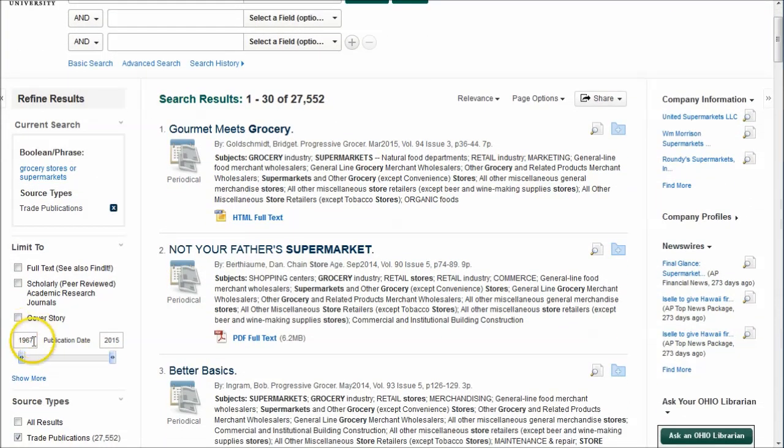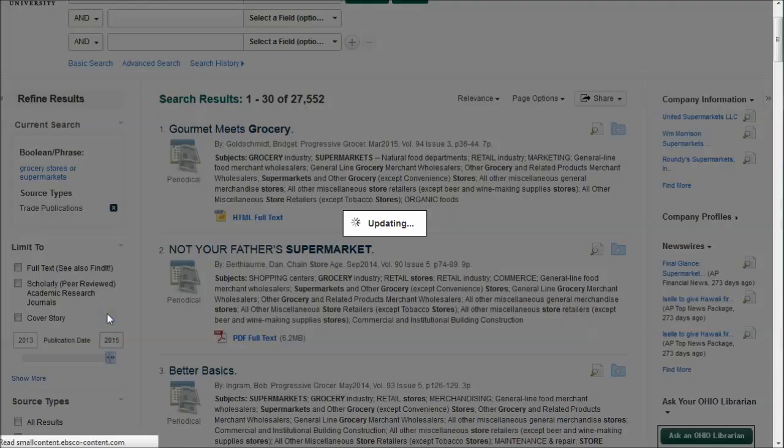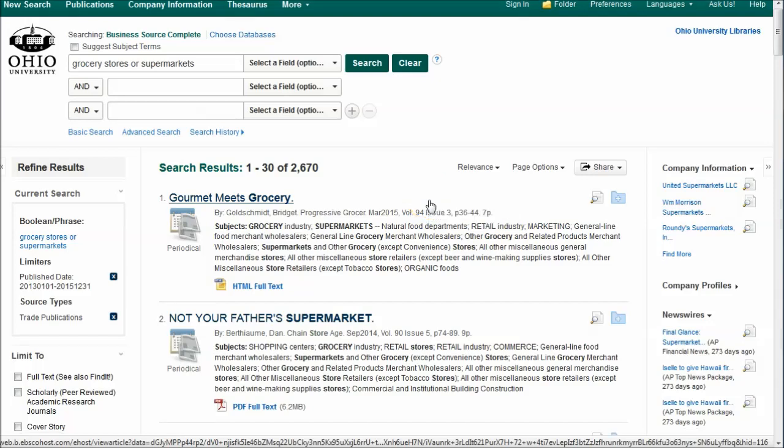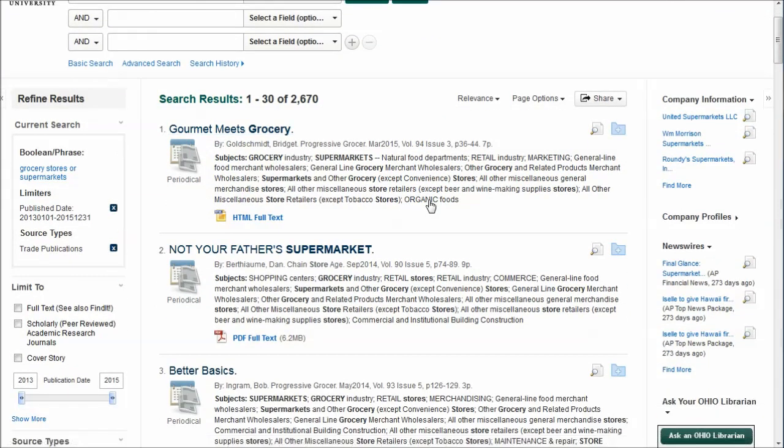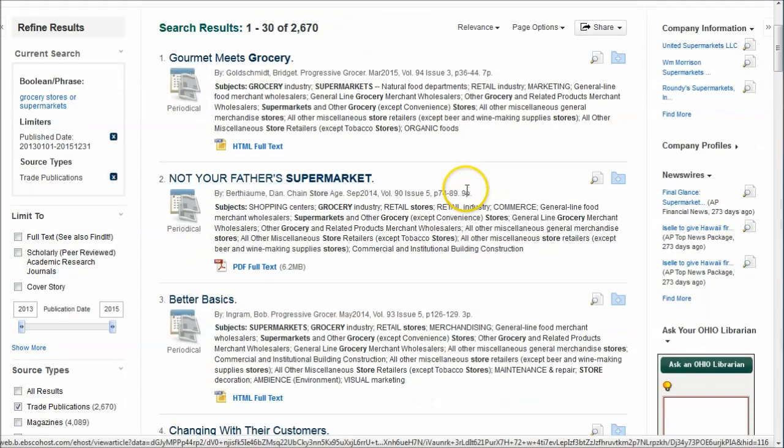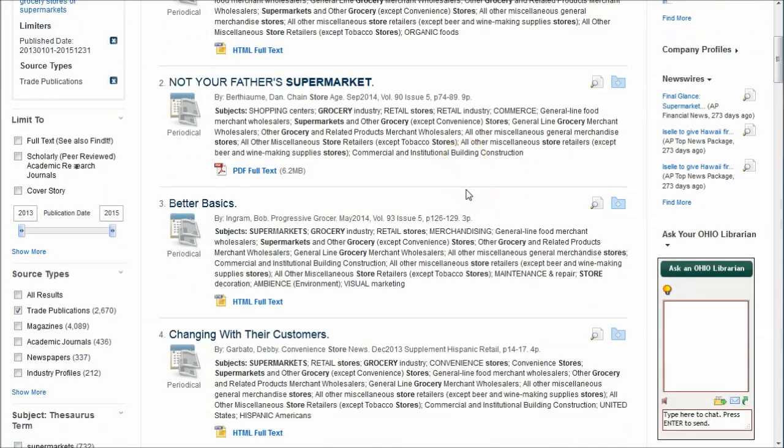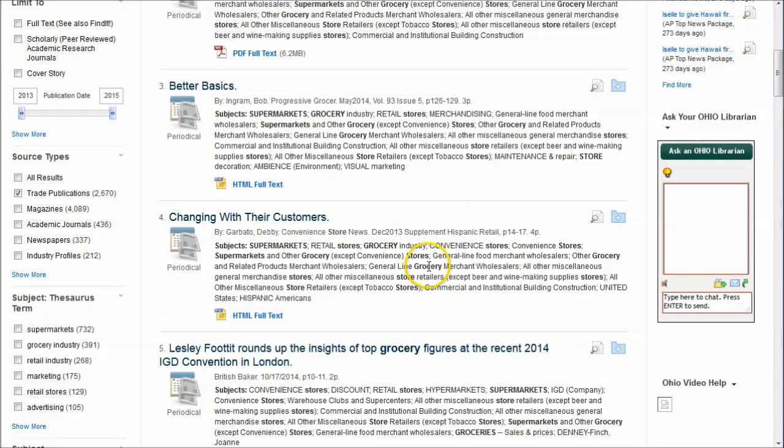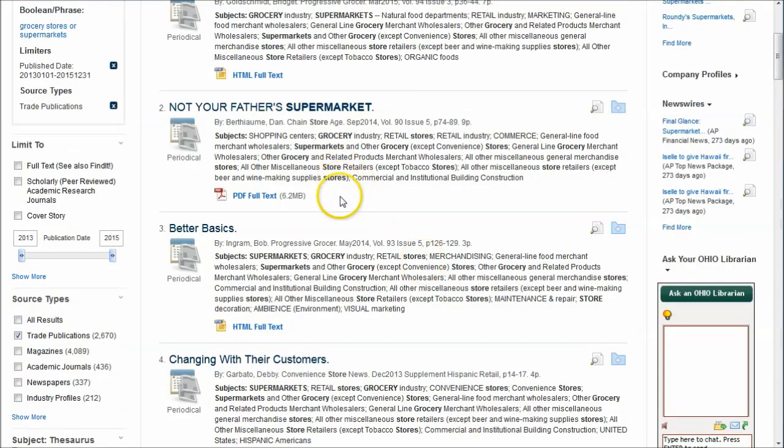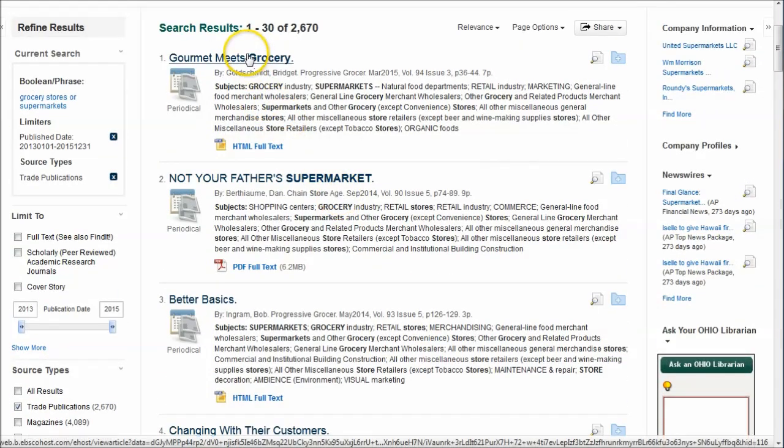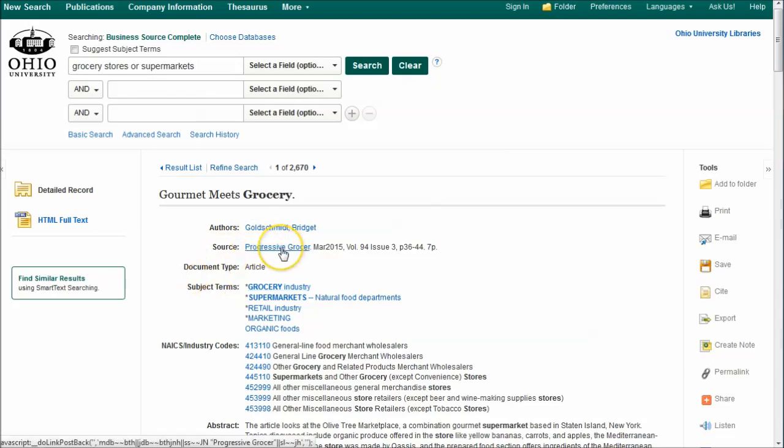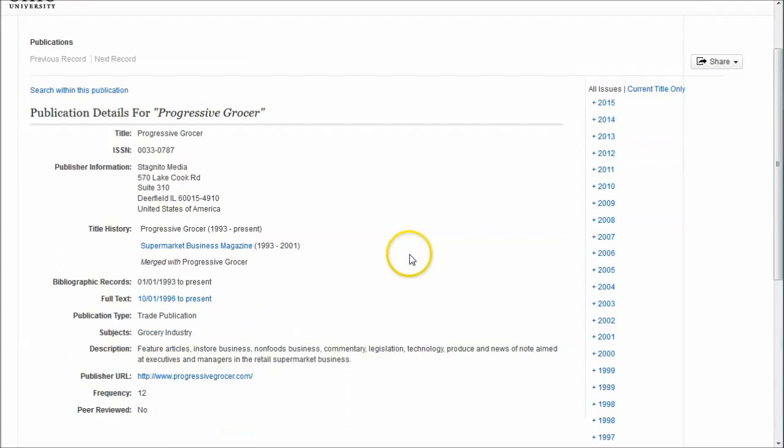Now, if you want to, you can go up here and say, let's limit that down to maybe 2013 to 2015. And we're just basically browsing articles in trade publications from the past couple years about the industry. A great way to kind of get a good idea of what's going on in the industry from the industry perspective. If we look at, for example, let's go and look at this first article. And we'll look at Progressive Grocer here just by clicking on the source link.